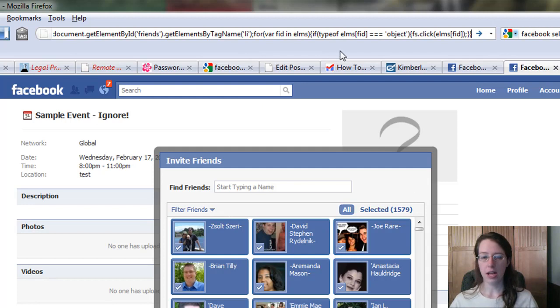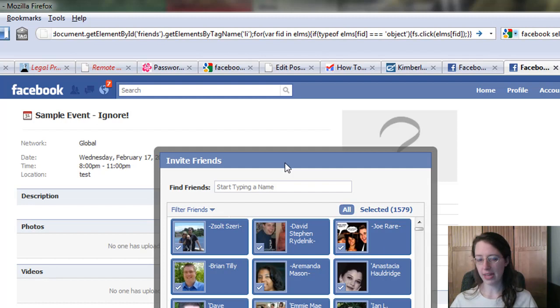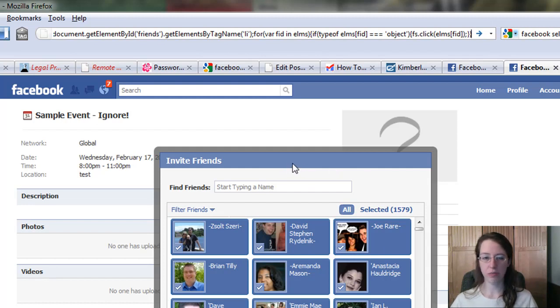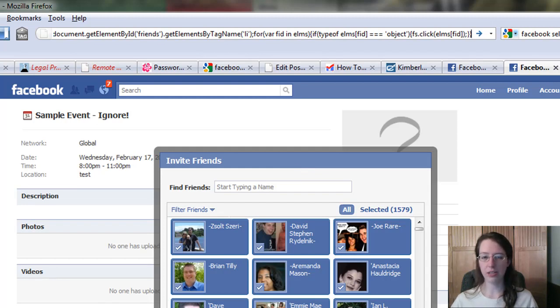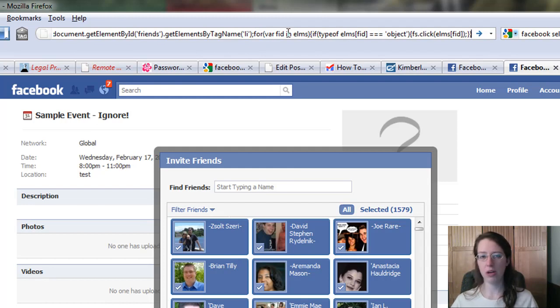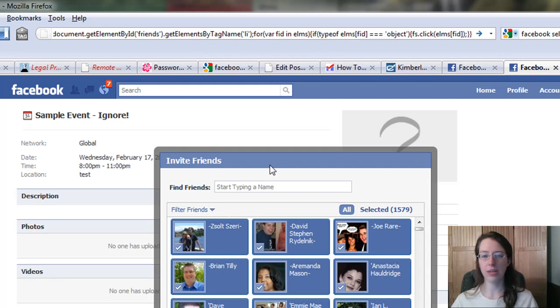Talk about a time saver. I like the Greasemonkey script, and I hope they will get it edited to work with events because it doesn't currently. But for pages, it's really a time saver to have it—just to be able to one click, get it added to the window, not have to deal with this line up here. But you can use the same code anywhere you get this invite friends box.